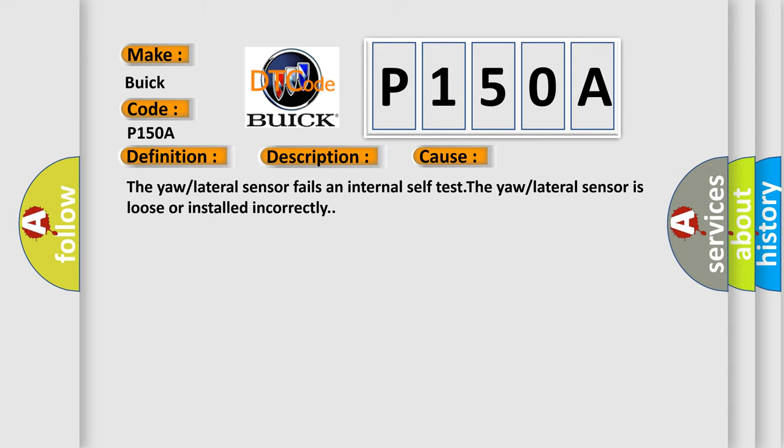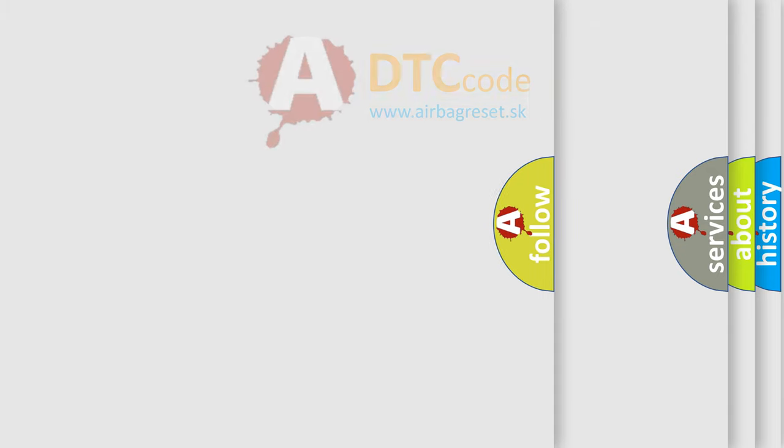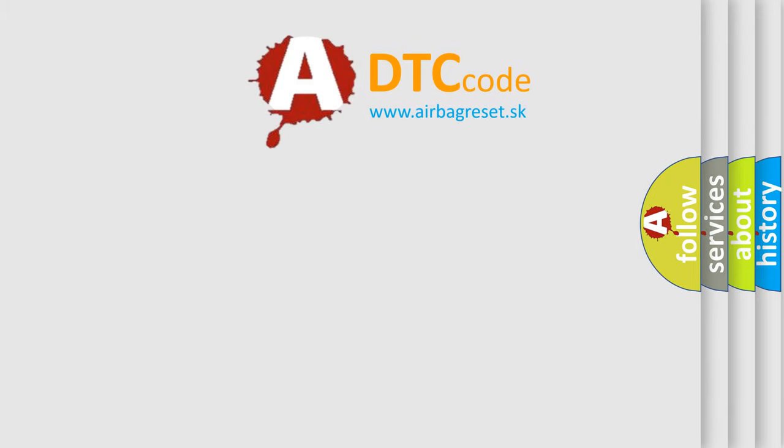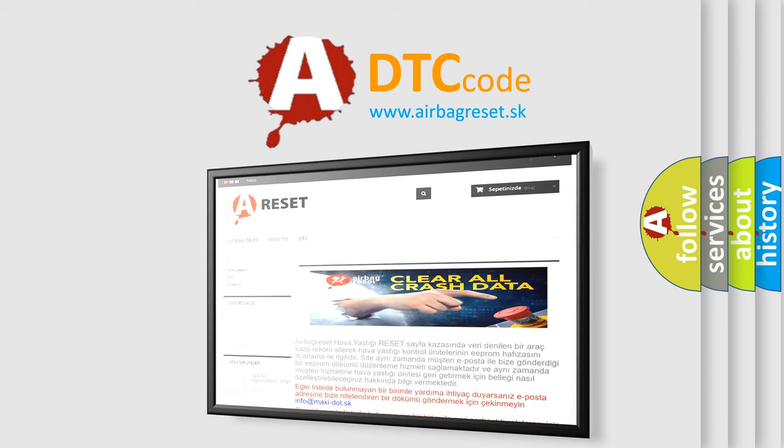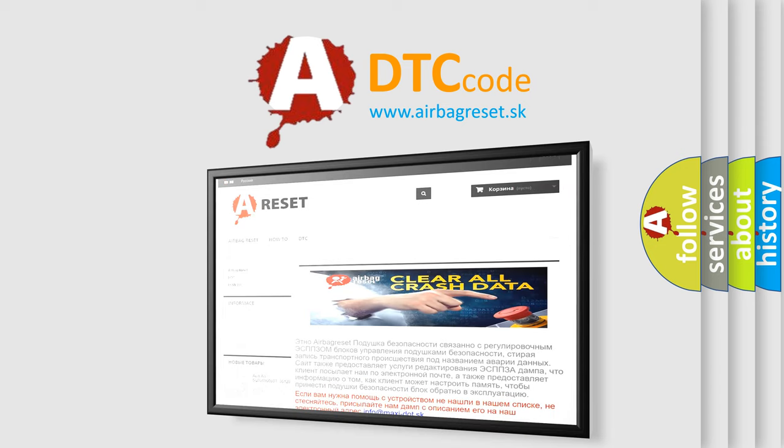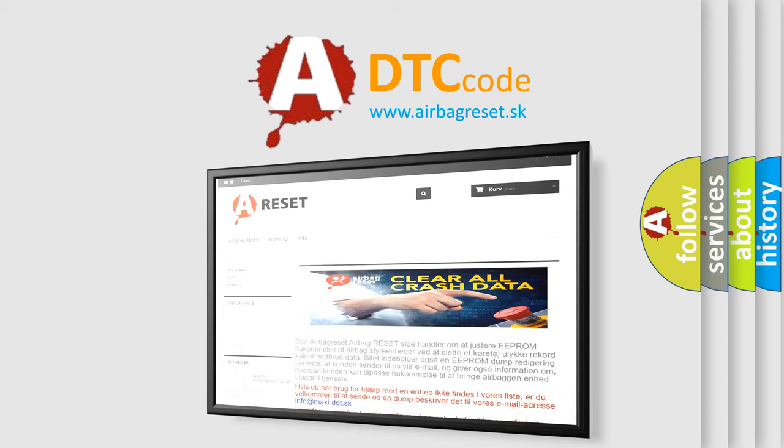The airbag reset website aims to provide information in 52 languages. Thank you for your attention and stay tuned for the next video.